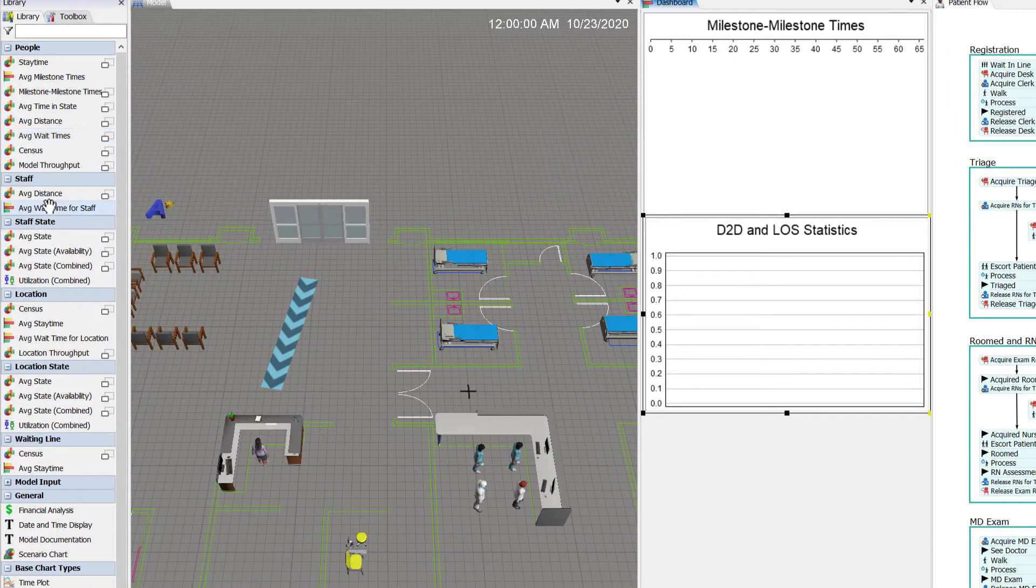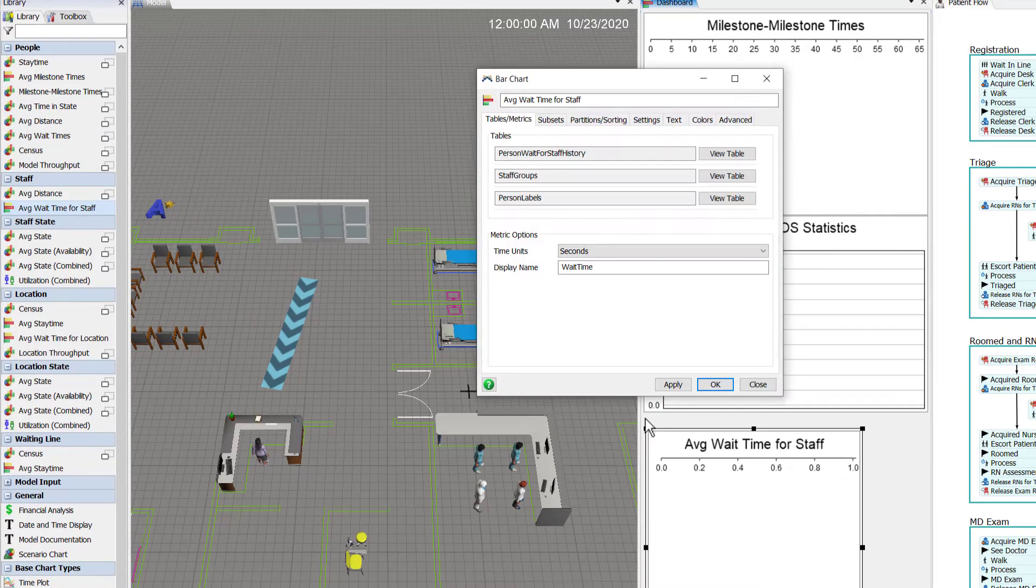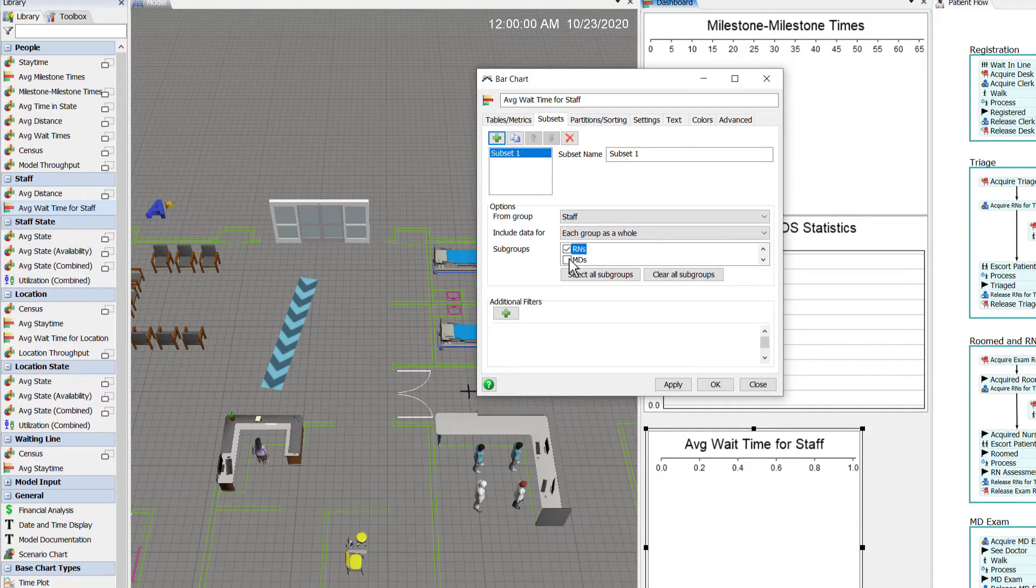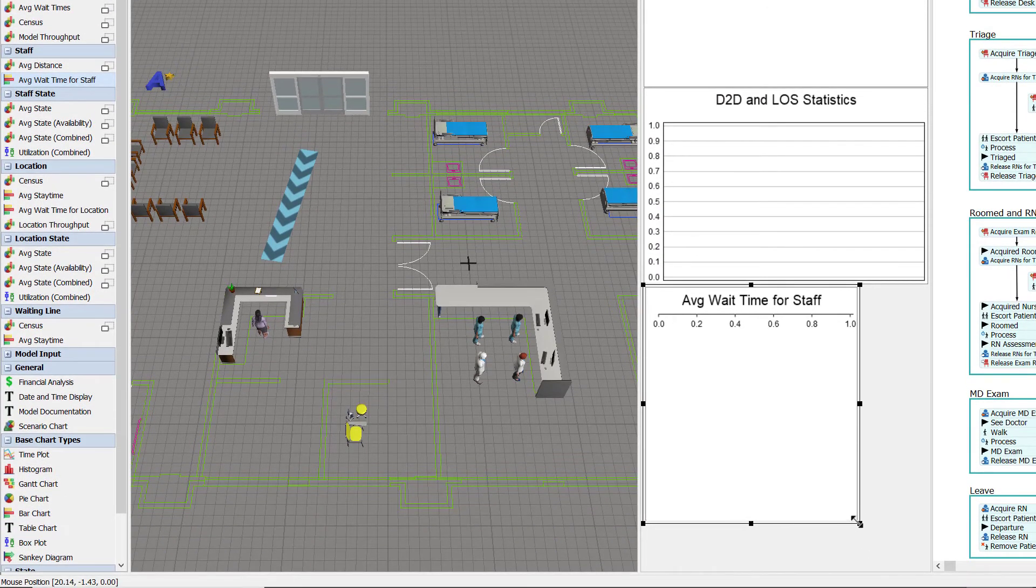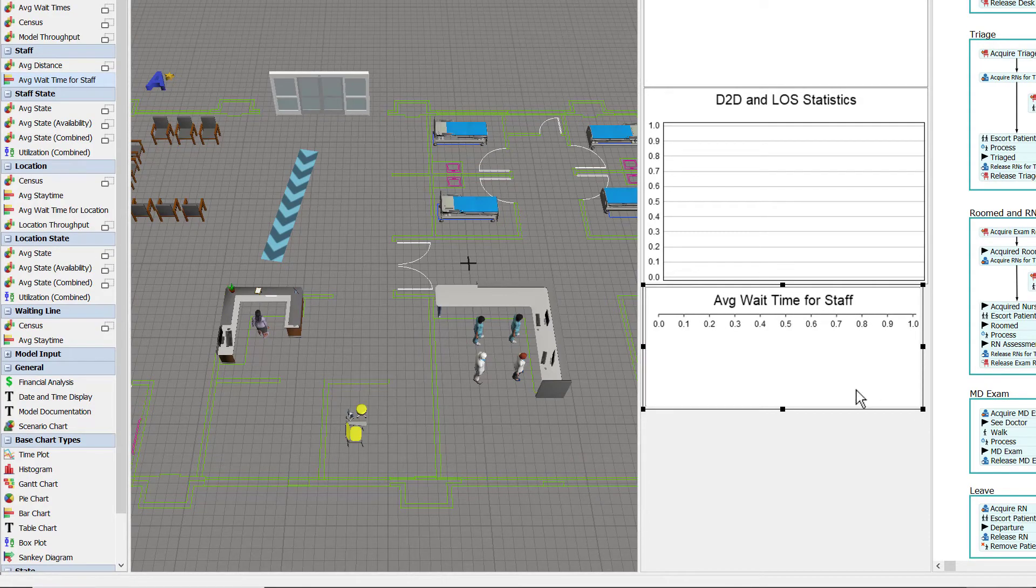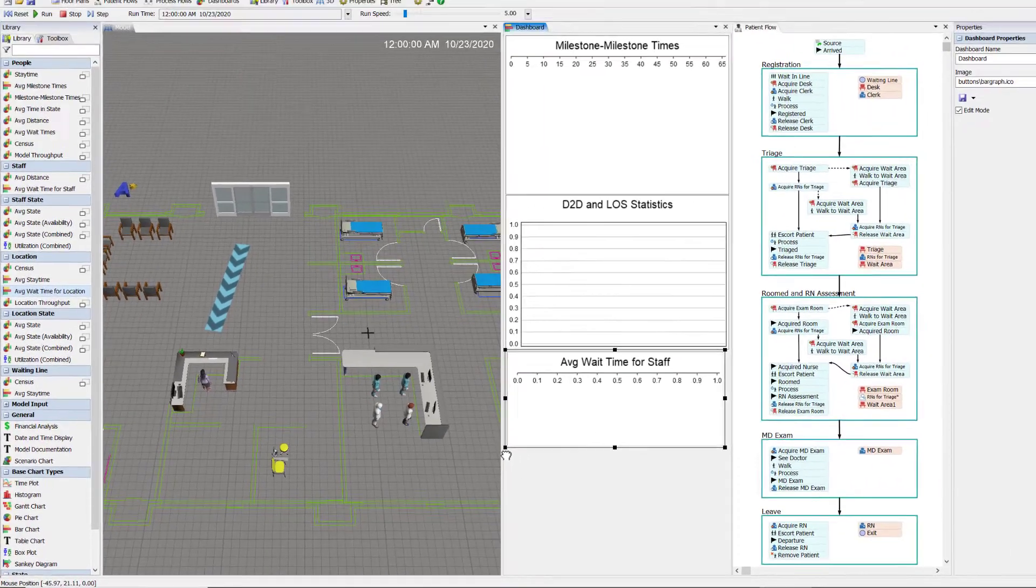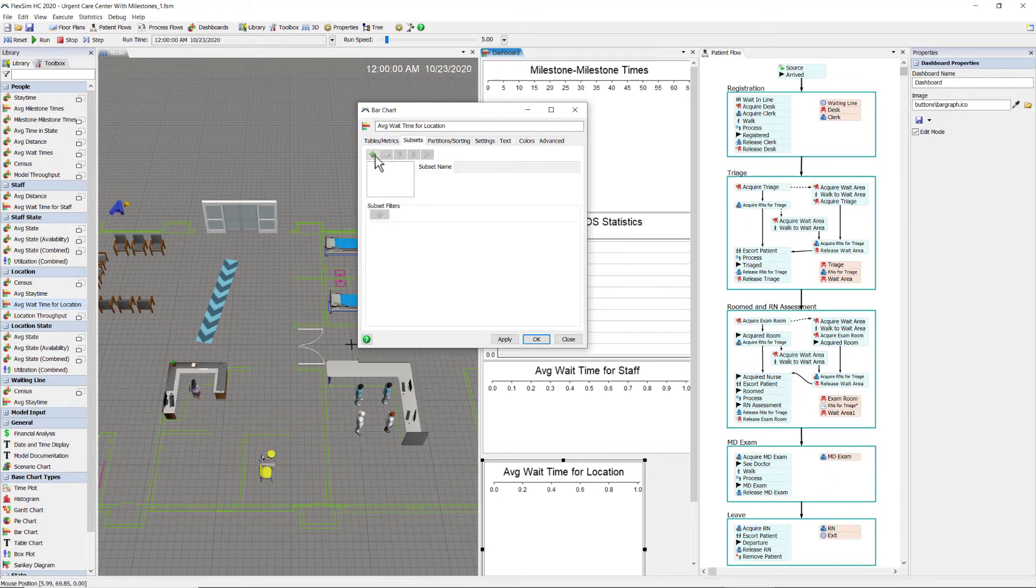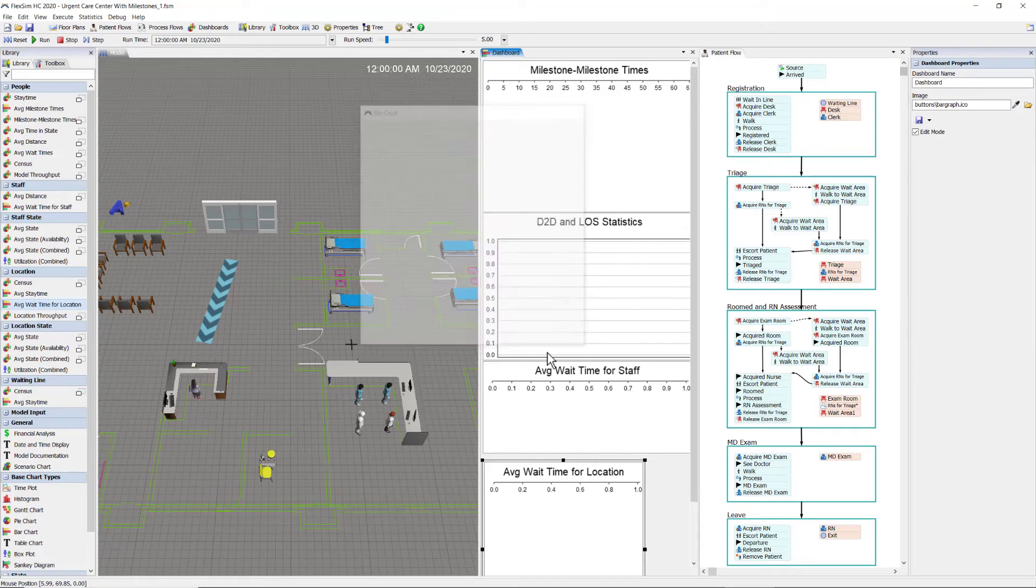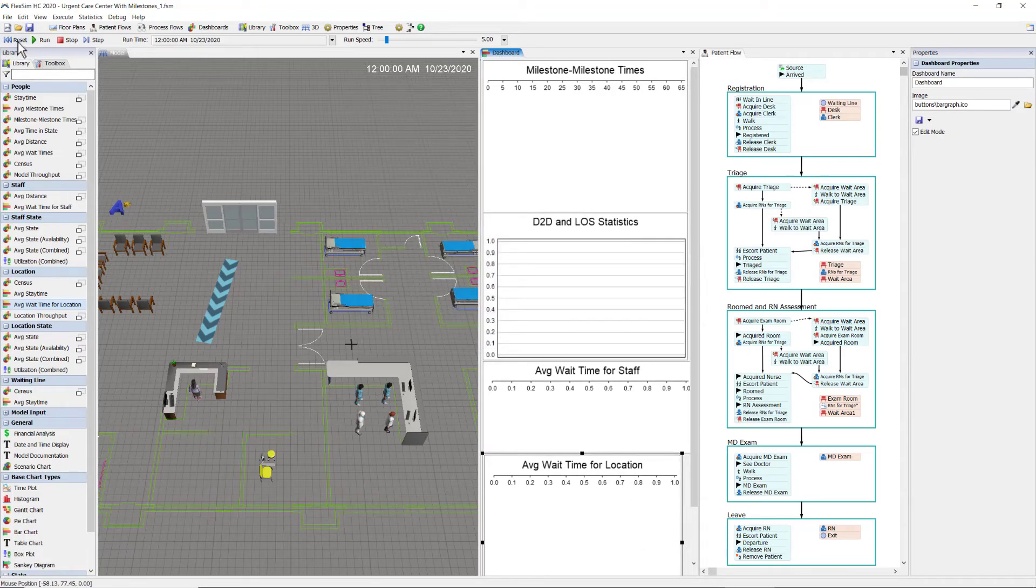Now there is a dashboard for getting the average wait time for staff, and you can even break it out by staff groups. But I like to use milestones because then I can capture the time patients have to wait for staff for a specific activity. Now I get more detail, a lot more control. But I just want to show you there are these charts for getting the average wait time for staff and for location.